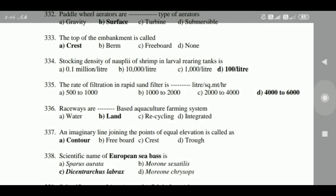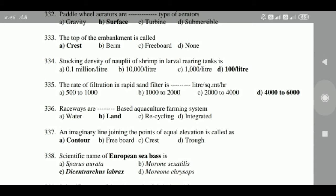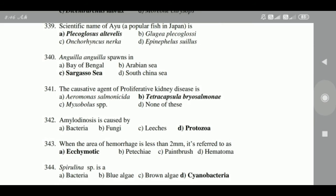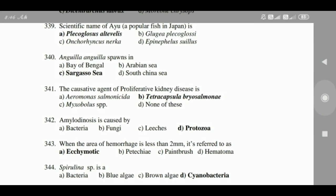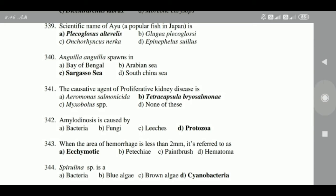336: An imaginary line joining the points of equal elevation is called a contour. 337: Scientific name of European sea bass is Dicentrarchus labrax. 338: Scientific name of iu is Glossogobius altivellis.